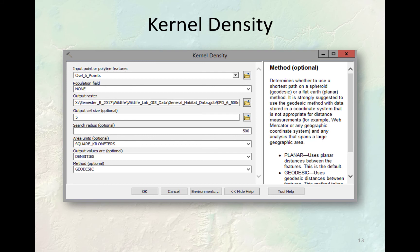A better method would be to transform the density surface into proportions under the surface. With this approach, you could identify where the owl spends, say, 95% of its time or 5% of its time — percentage values instead of density values. Once you get to percentage values, they're comparable between animals. If any of you would like to use kernel density in your projects and like this idea of converting densities to proportions, please let me know. Dr. Chambers and I have been working on methods to do this in her analysis of New Mexico jumping mice — I think I have a couple of pictures of that in the document.